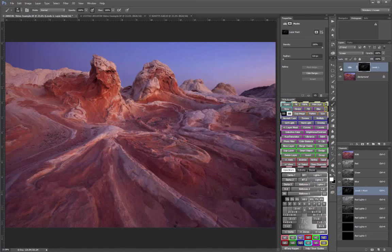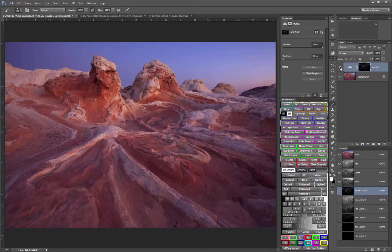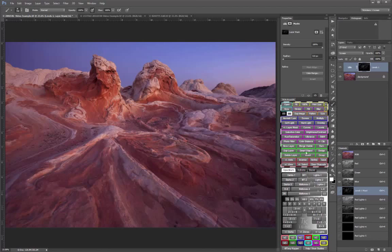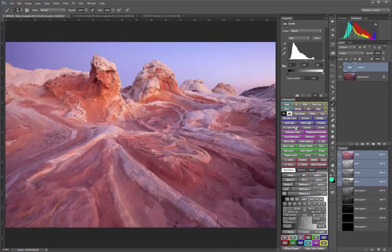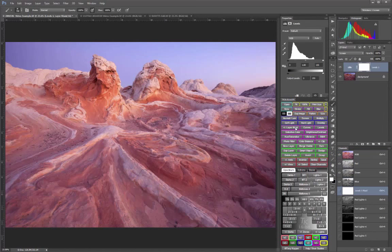In fact, if I didn't want the adjustment to overlap into the sky at all, I'd just start with a completely black mask. So let me turn off this selection, delete the current mask, add a new white mask, and then invert it to black.